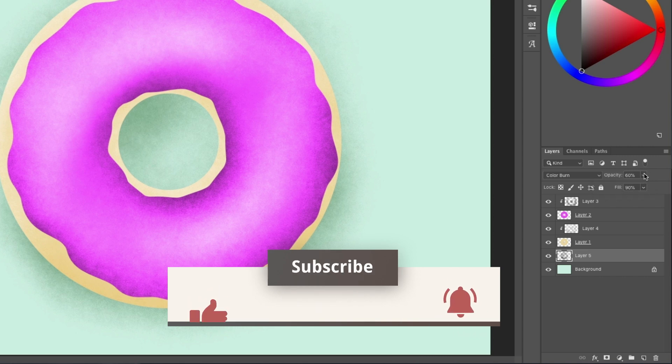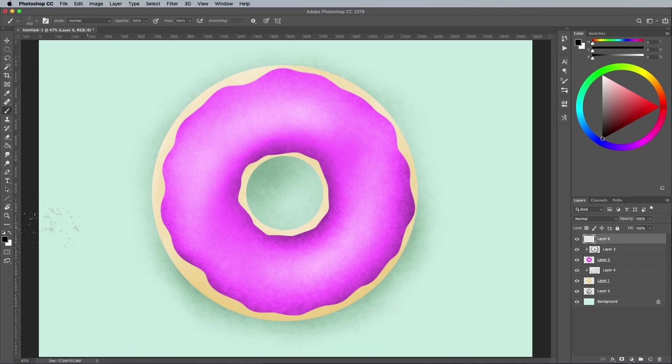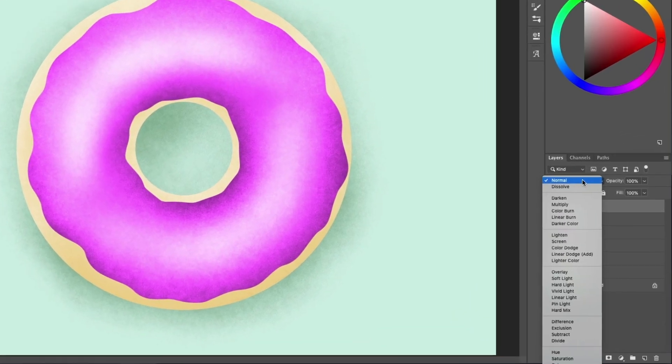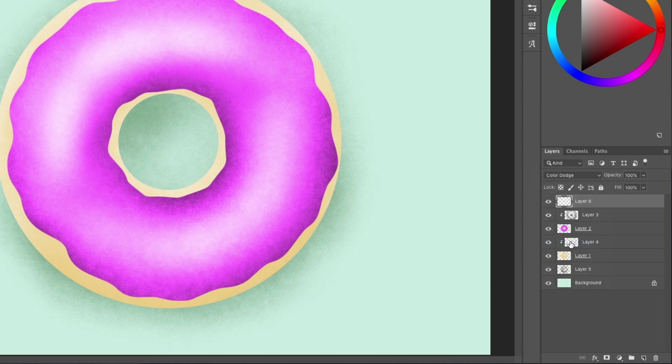Add a new layer right at the top of the layer stack, and use a smaller brush size to paint some highlights in white. Change the blending mode to color dodge, and reduce the fill to around 30% so they vibrantly blend with the pinks.